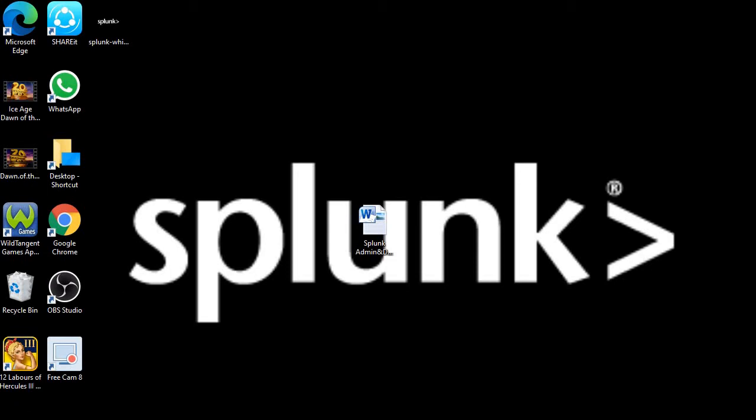This is a demo on Splunk. First of all, Splunk is a machine data collector. Splunk is the ultimate log collection and data analyzing tool. We use Splunk to analyze the machine data.